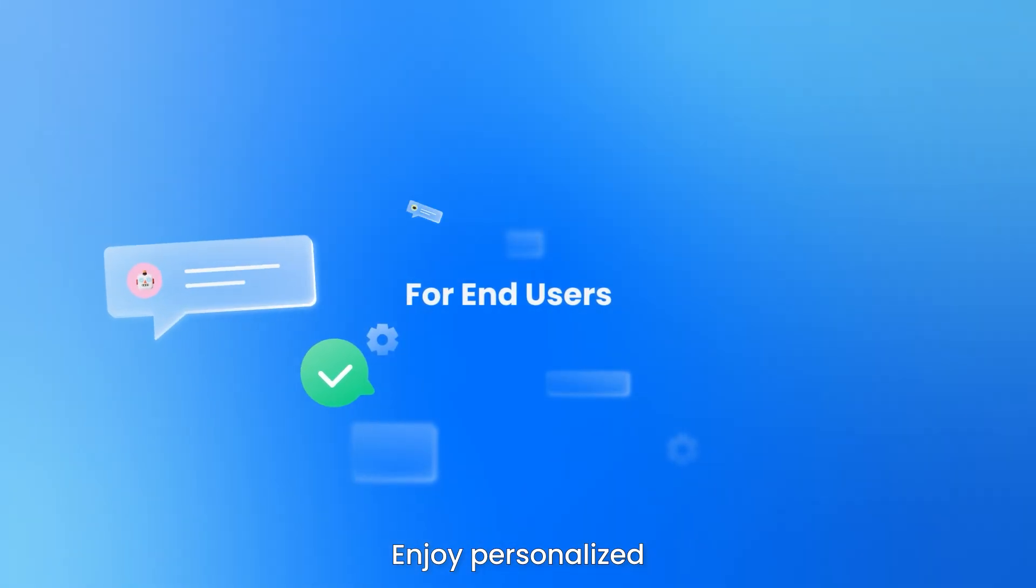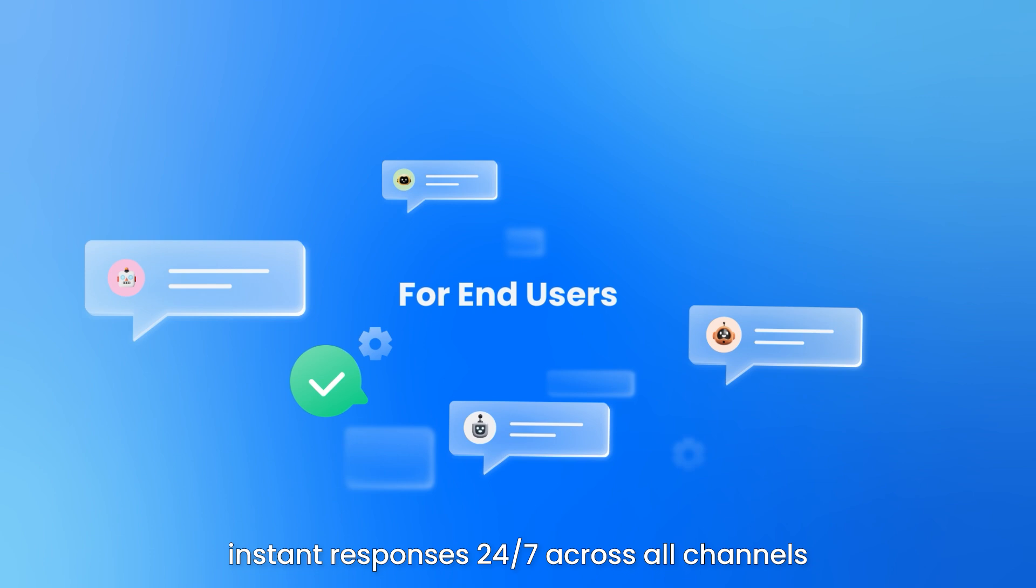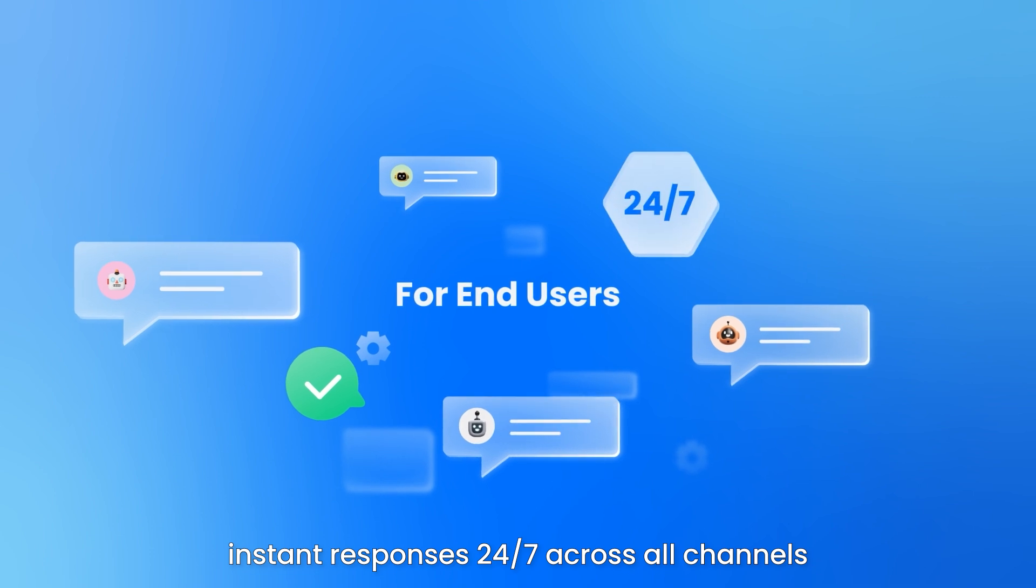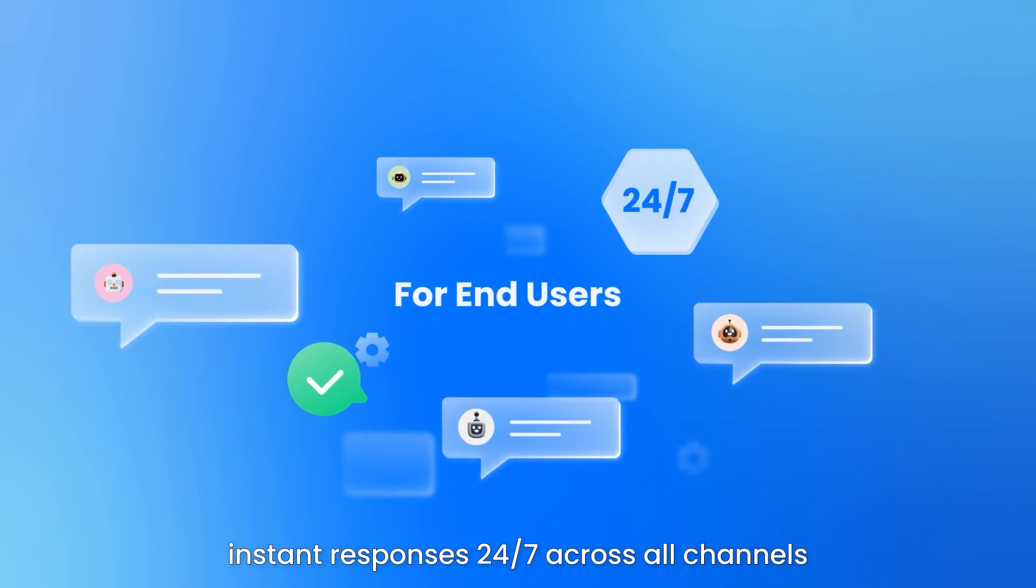Enjoy personalized instant responses 24-7 across all channels.